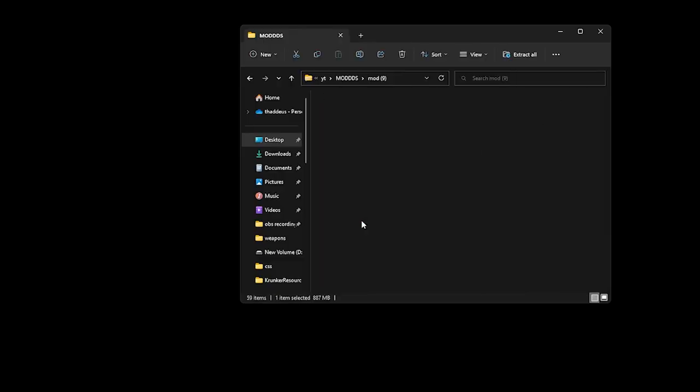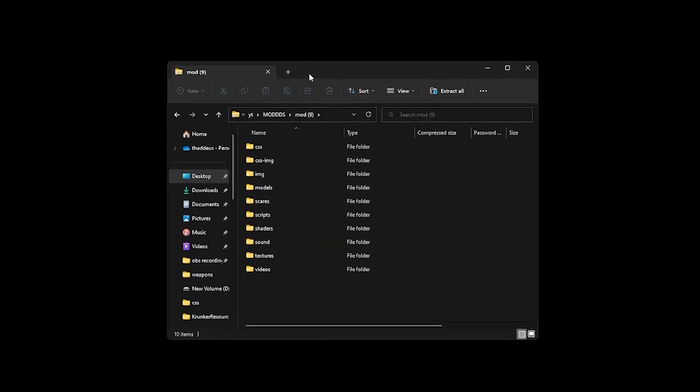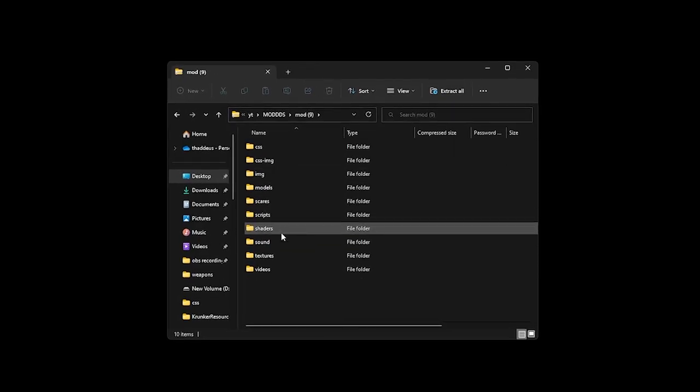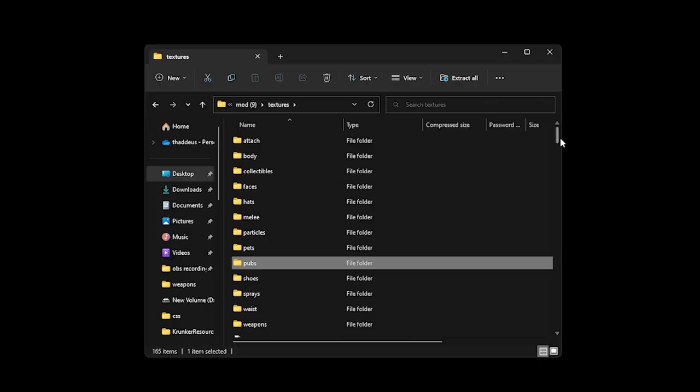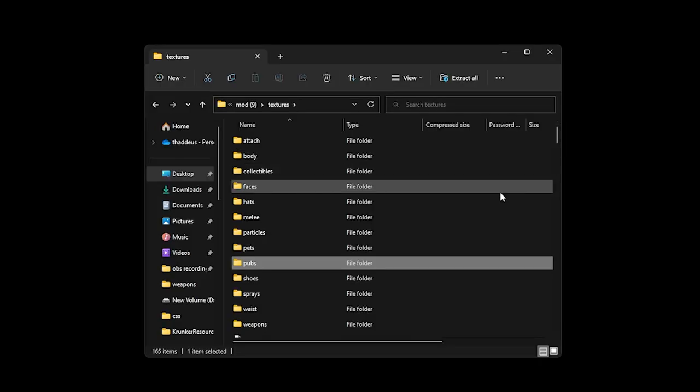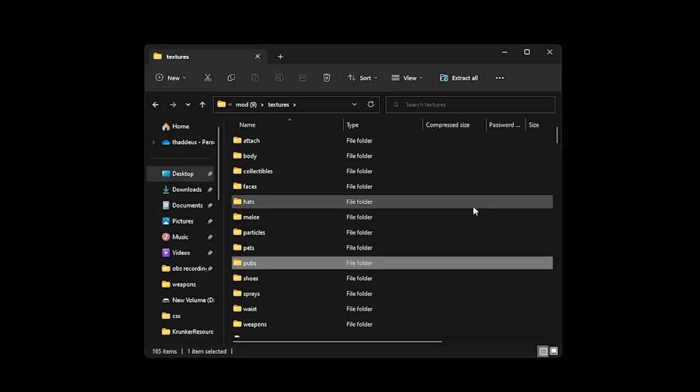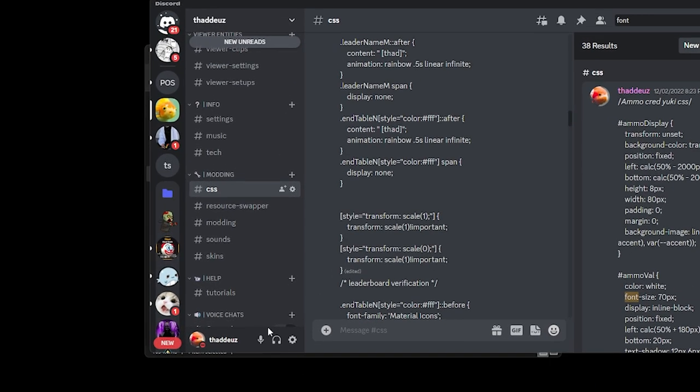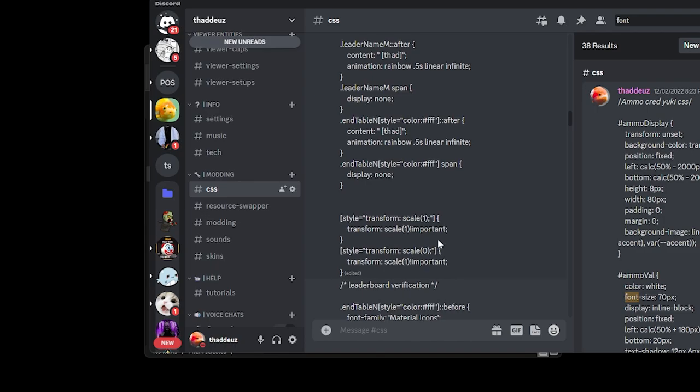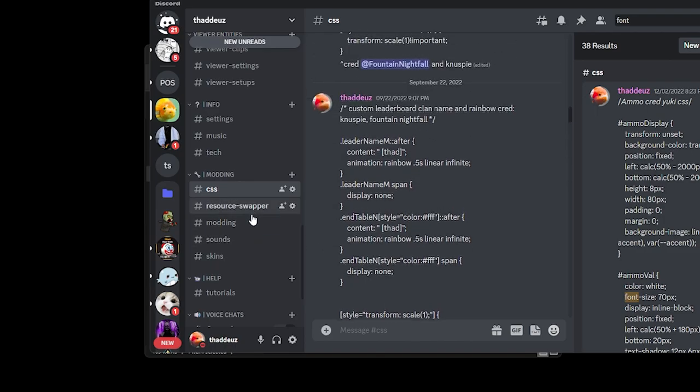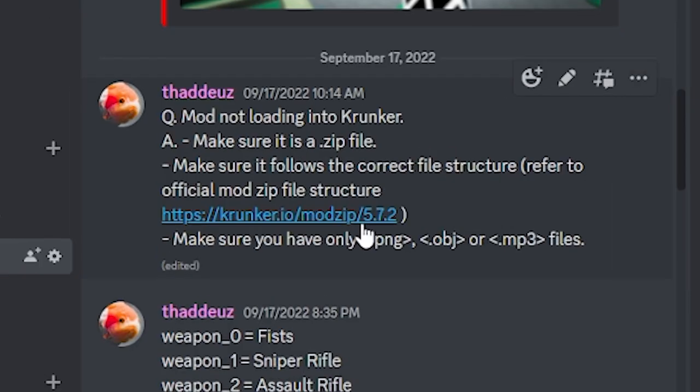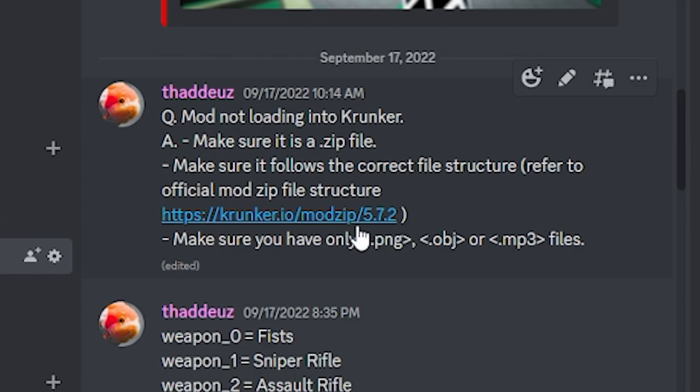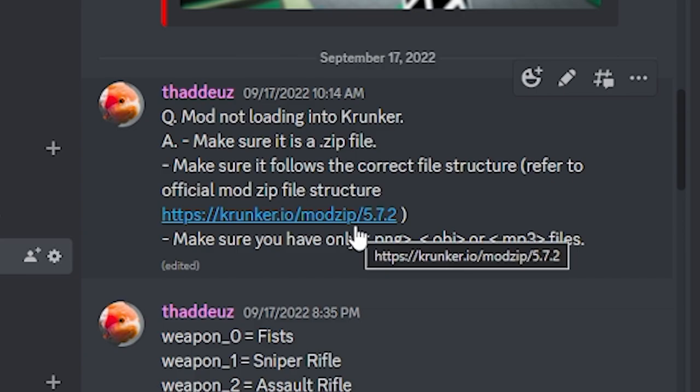First, file name format. Go to the Krunker modzip textures and then you can find all the file formats. The modzip would be in my Discord server. The 5.7.2 at the back is the version number. If you want the most updated one, just change the version number to something big like 69.